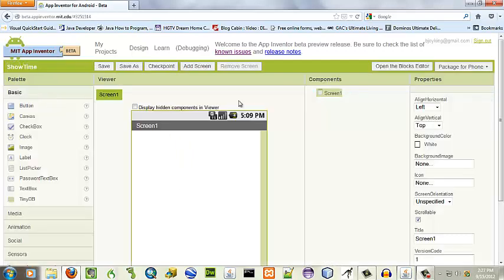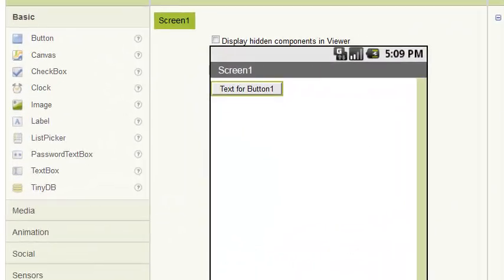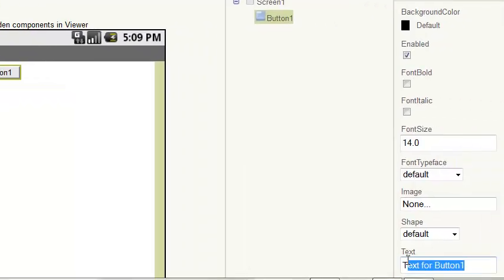Now for this app, all we really need is a button, so we will drag that over. And text for button will be...